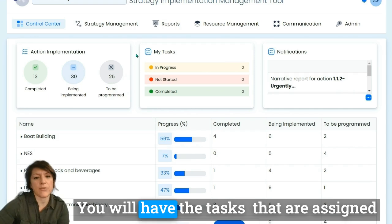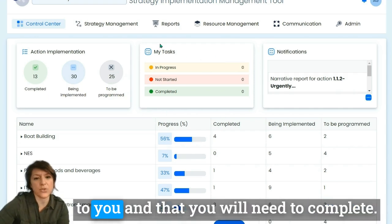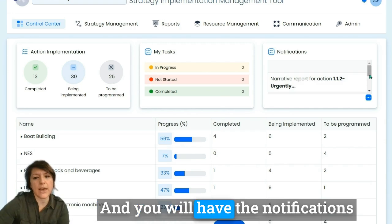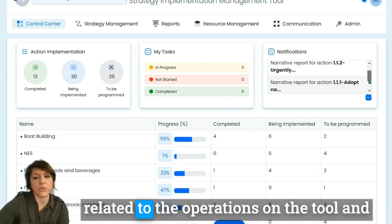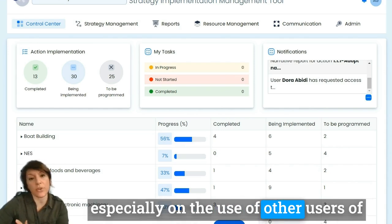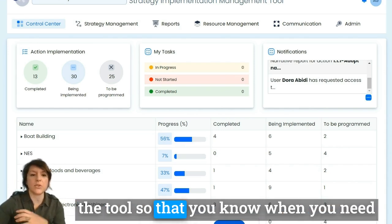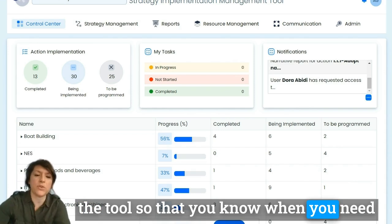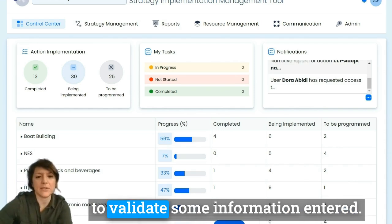You will have the tasks that are assigned to you and that you will need to complete. You will also have notifications related to operations on the tool, especially regarding the actions of other users, so that you know when you need to validate information they have entered.